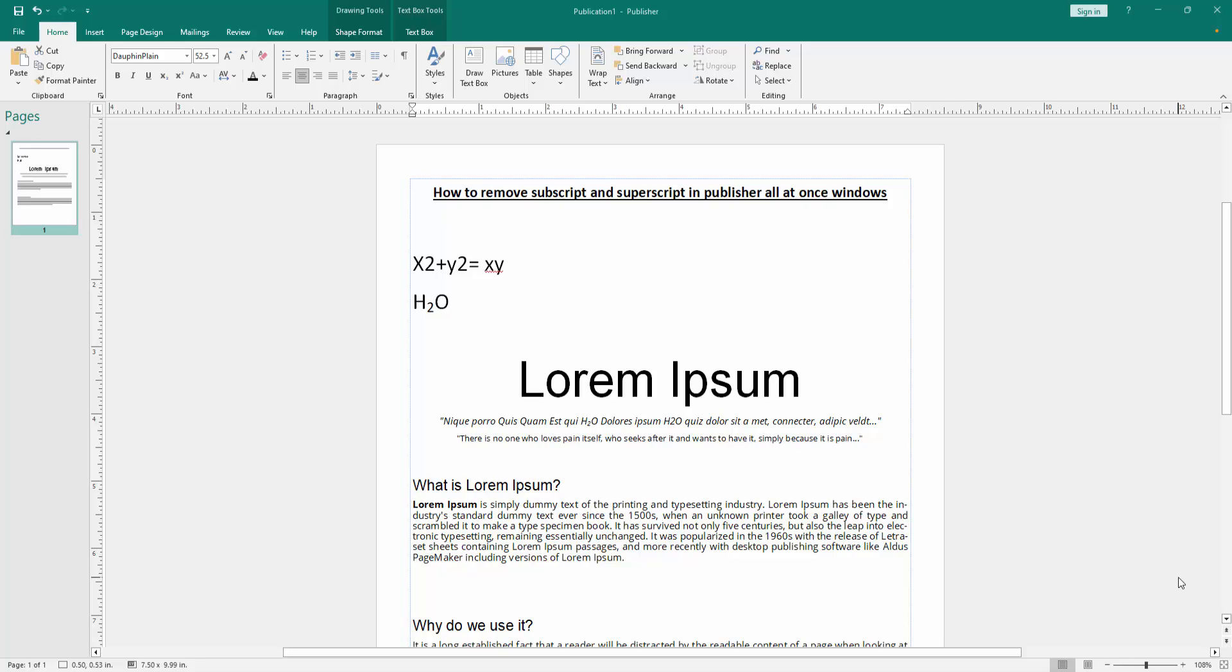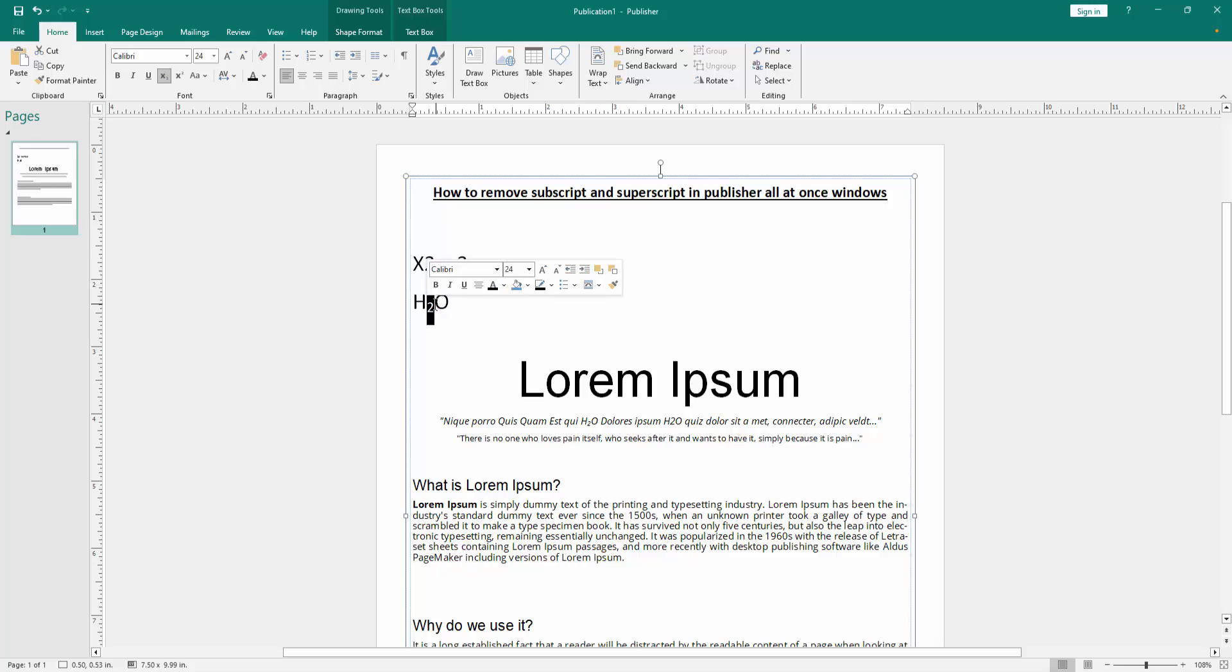Now we want to remove the subscript and superscript all at once. Select the text. Now I select the text, then go to the Home menu, then uncheck the subscript. Then select the other text and uncheck the superscript.